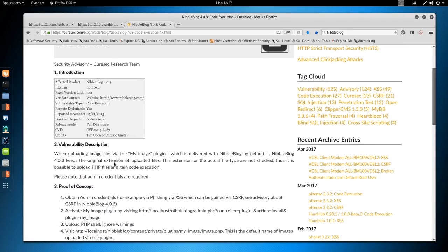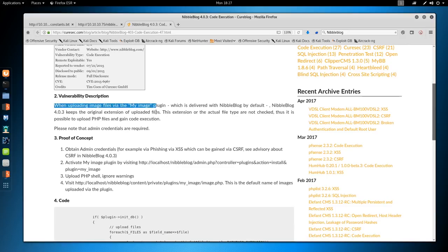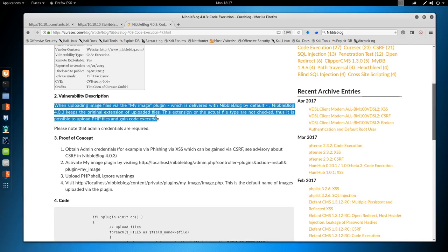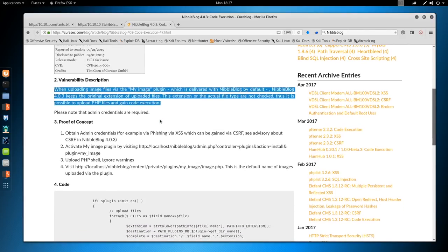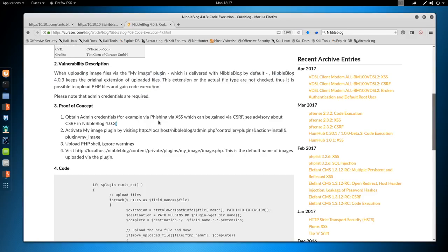We're going to guess this version is vulnerable. They specifically call out the target is 4.0.3, which is our version. This is running Metasploit though, and I don't really want to use Metasploit. Let's just look at the blog post that is referenced in this script and see if I can figure out how the exploit works. When uploading files via my image plugin, by default it keeps the extension of the uploaded file.